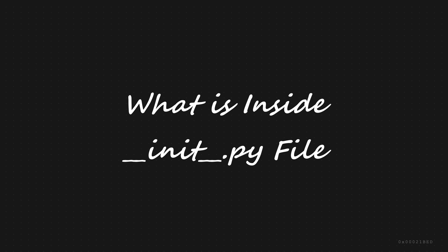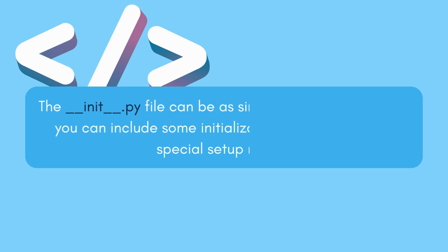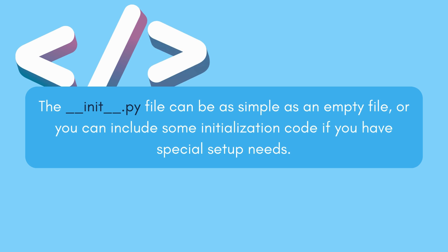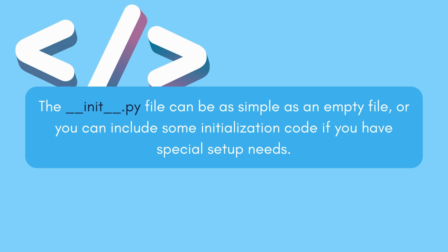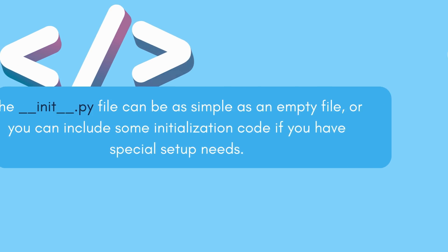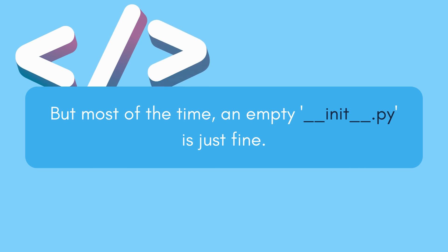Now, what's inside this __init__.py file? It can be as simple as an empty file, or you can include some initialization code if you have special setup needs. But most of the time, an empty __init__.py is just fine.